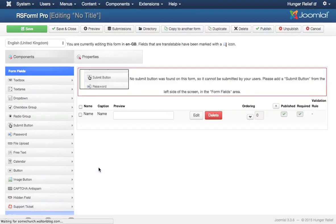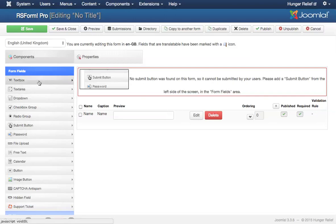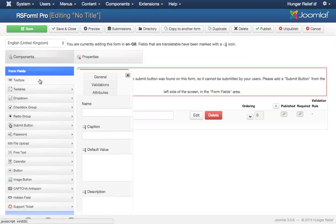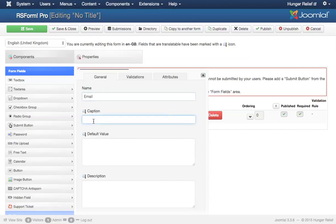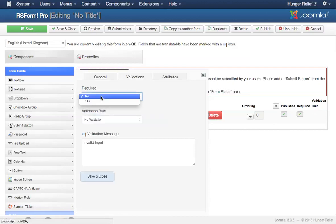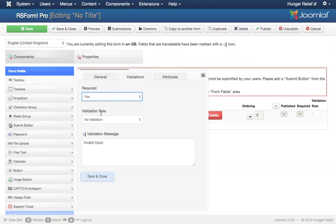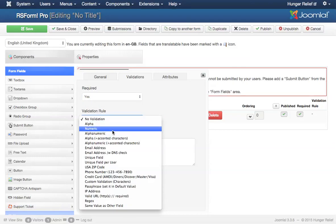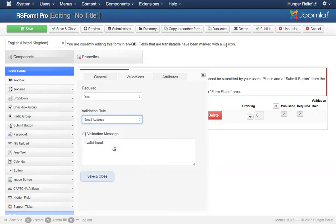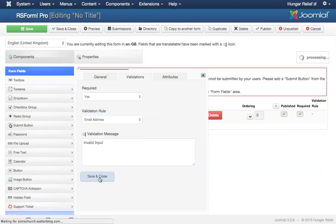The next thing I want to do is create a field for the email address of the user who's filling it out. So I'm going to call this one email, the caption will also say email, and the validation will be required. And I also need a validation rule here because I want to be sure this is a valid email address. So I just need to select email address as the validation rule and click save and close.